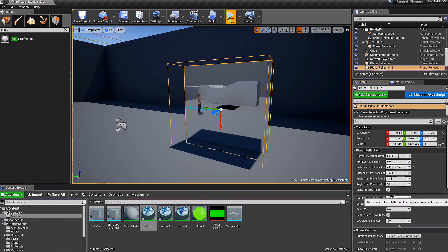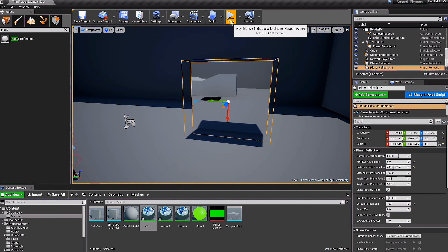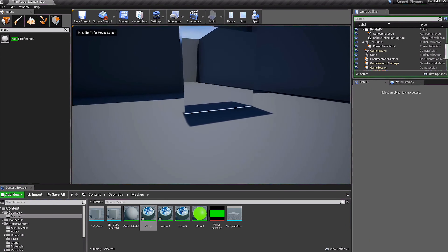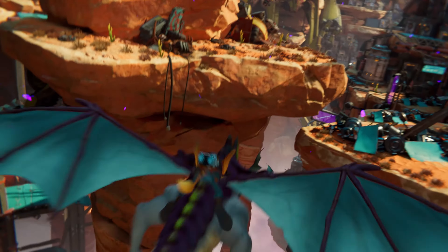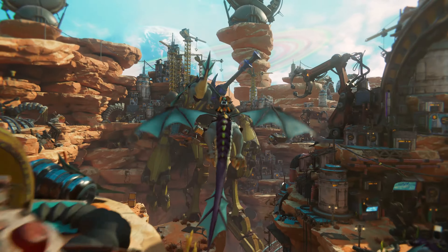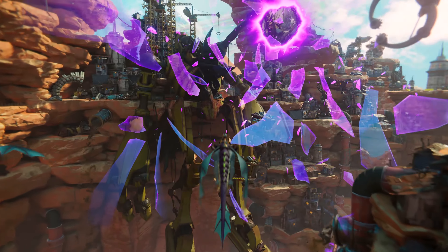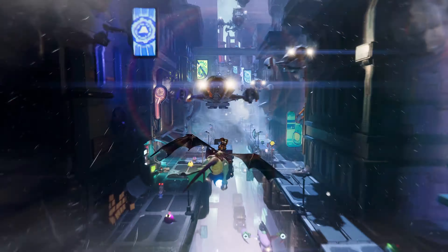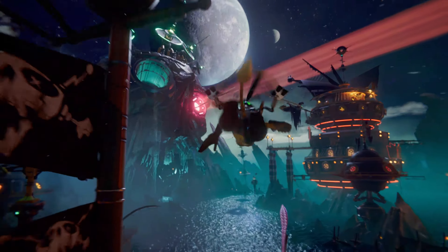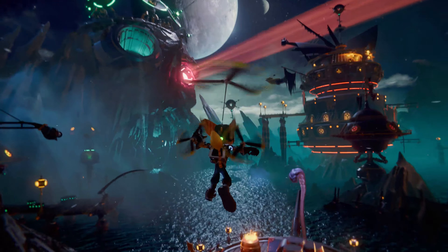Ratchet & Clank me encantó en la presentación porque fueron evidentes dos prestaciones de la PlayStation 5: audio 3D y SSD. Y lo que más me impresionó es el SSD y esas cargas inmediatas de los niveles del videojuego, cambiando por completo la manera de jugar. Es evidente que a los videojuegos con gráficos cartoon les queda poco para tocar el techo y parecer una película de Pixar en tiempo real, y Ratchet & Clank no es la excepción.